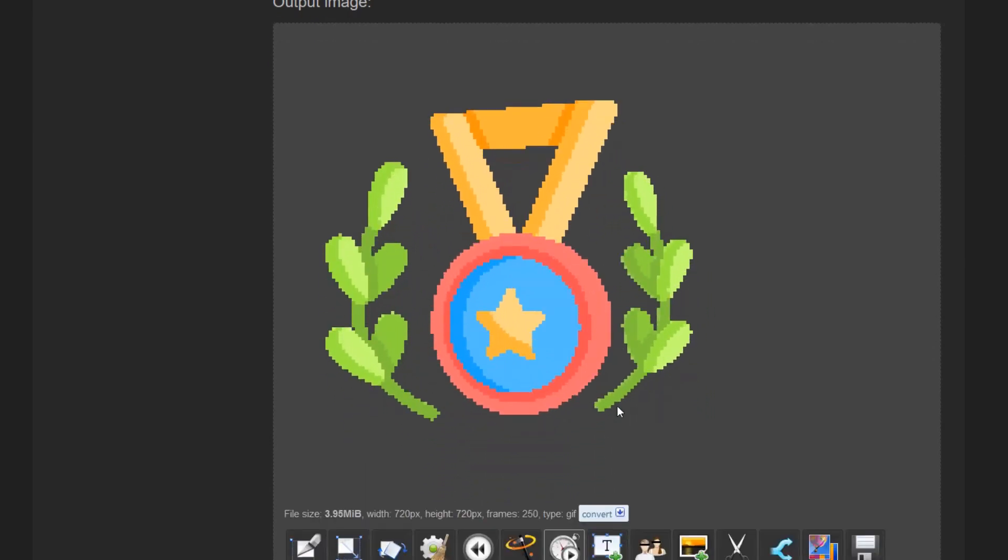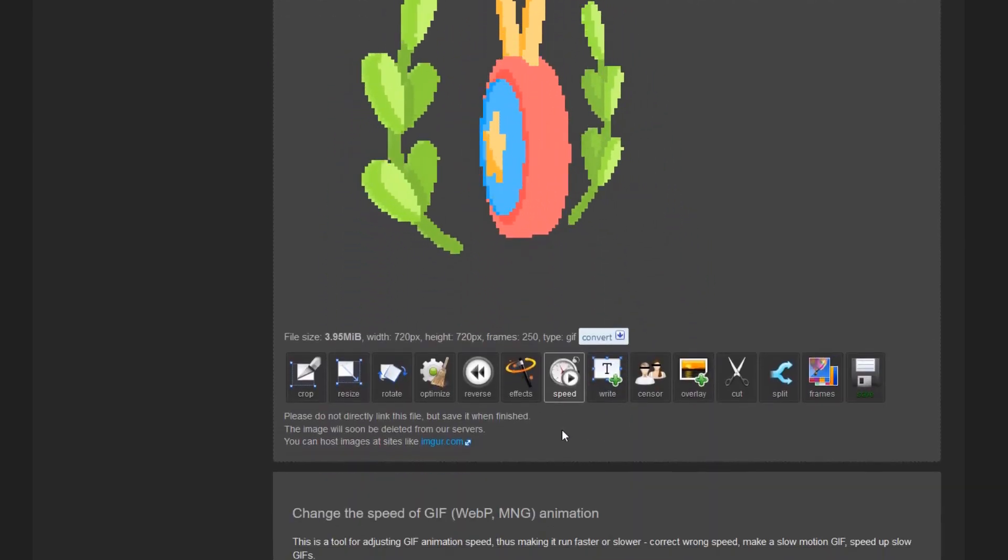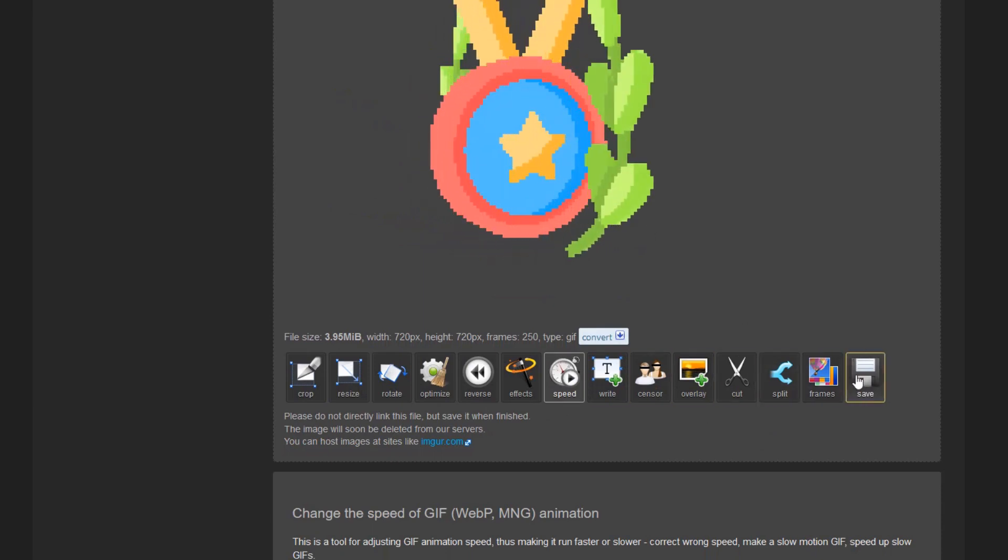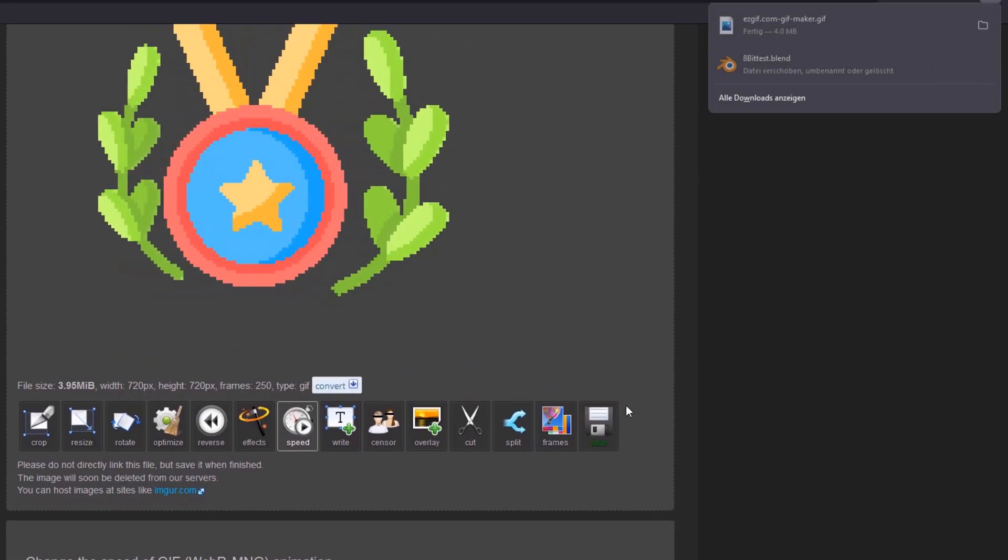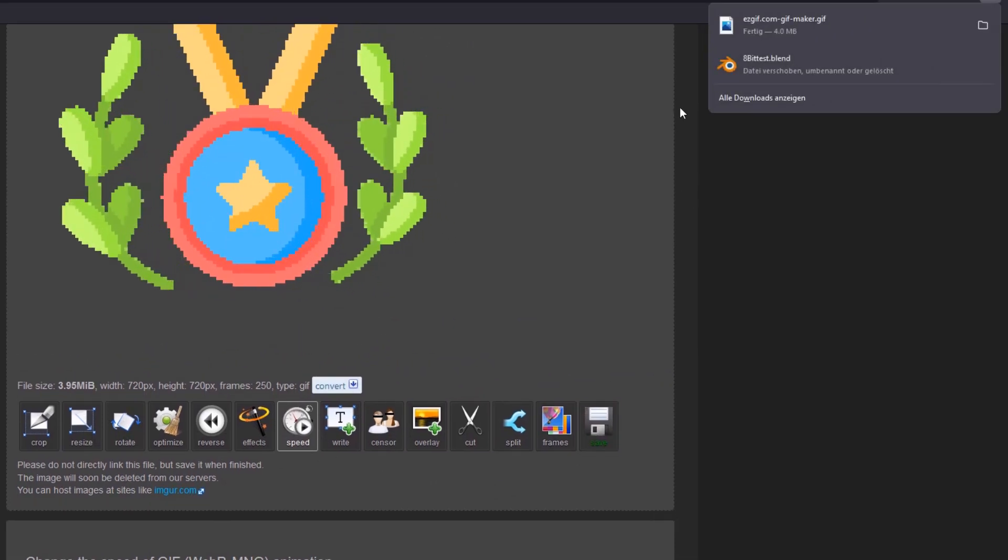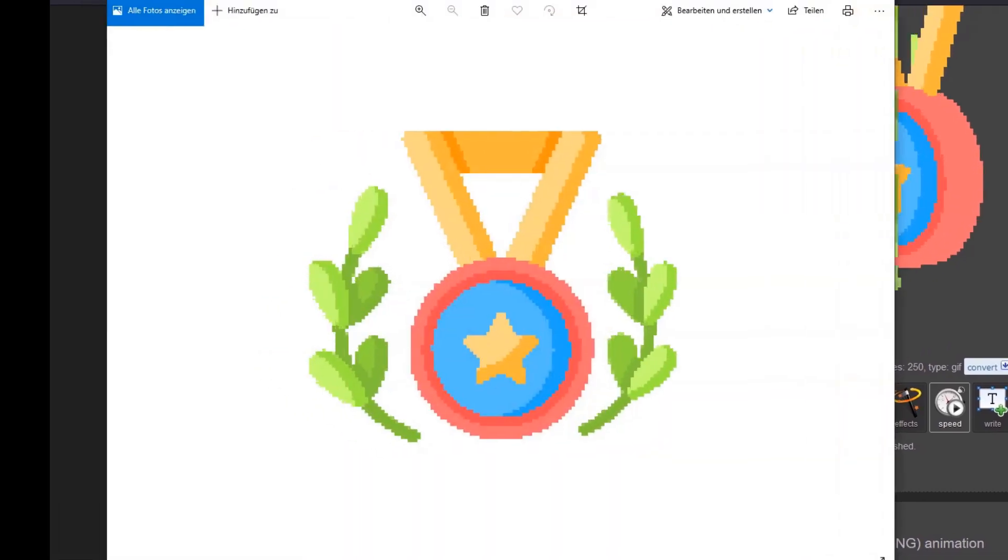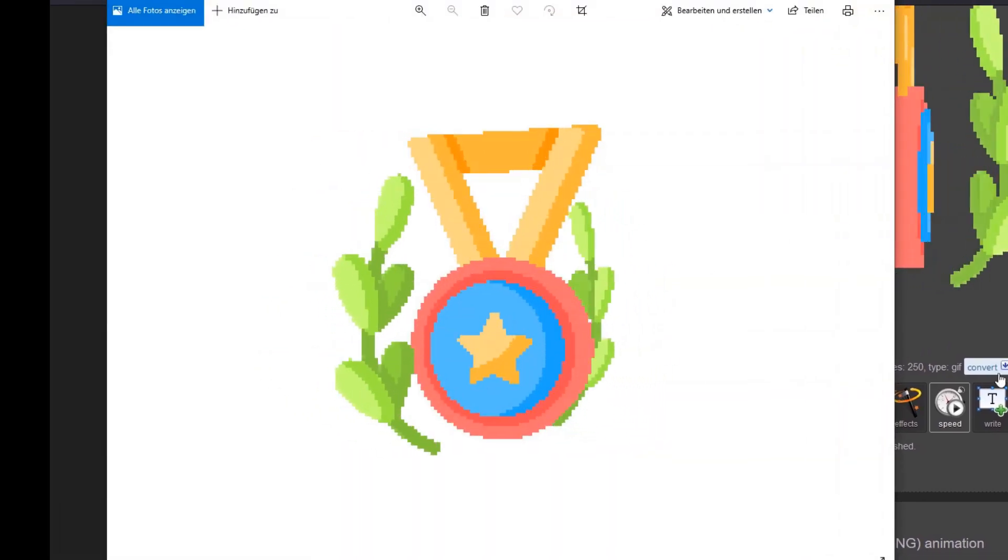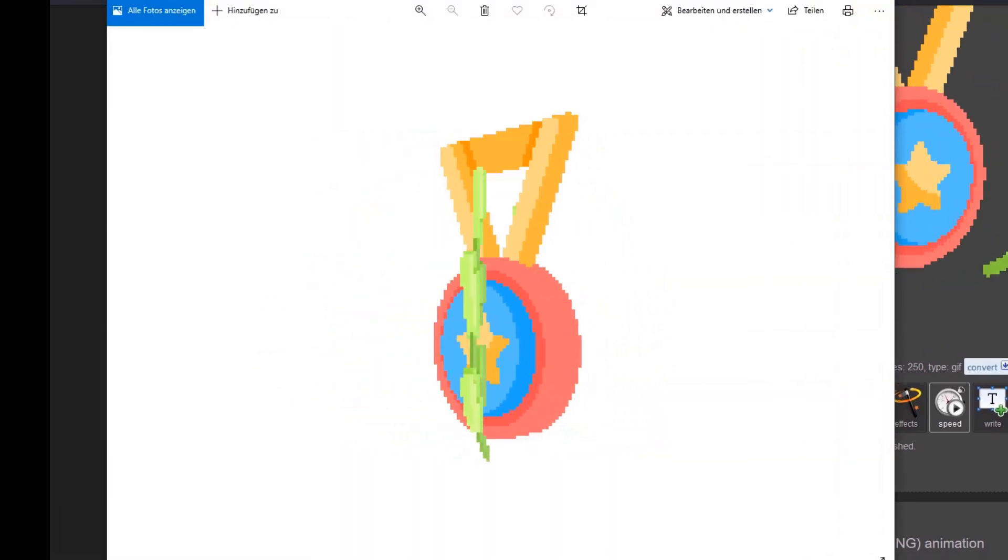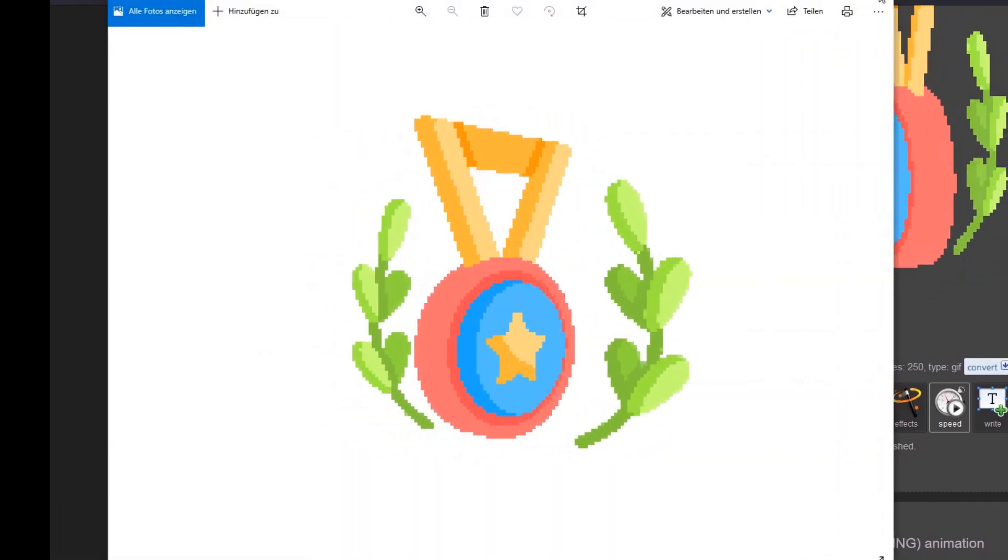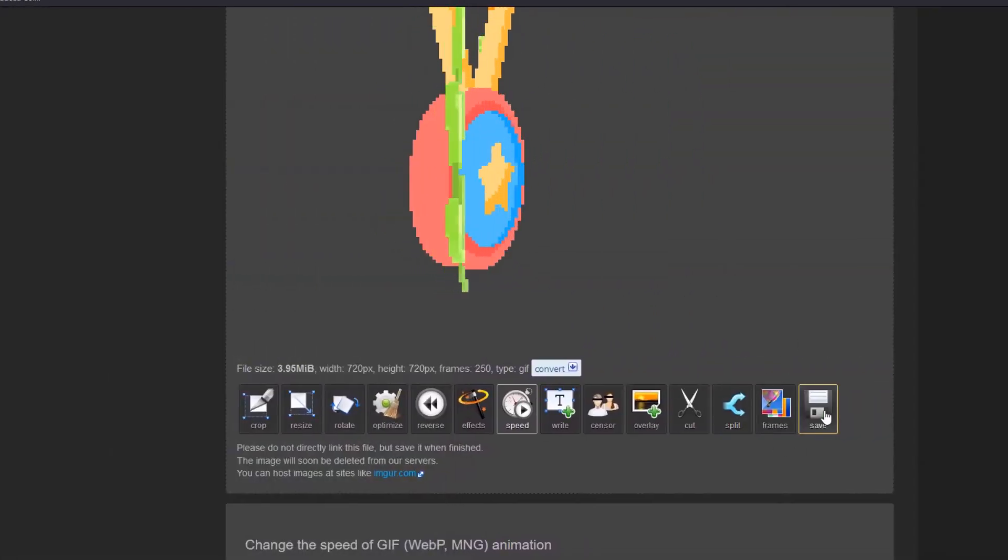When you're satisfied with the speed of the animation you can save it and download it as a GIF. That's it. We now successfully converted the SVG file to a 3D pixel art animation.